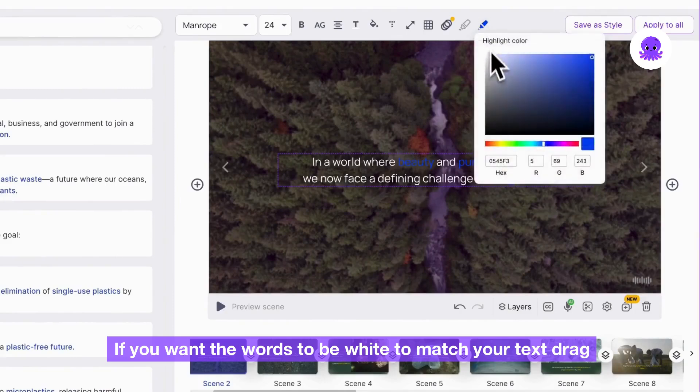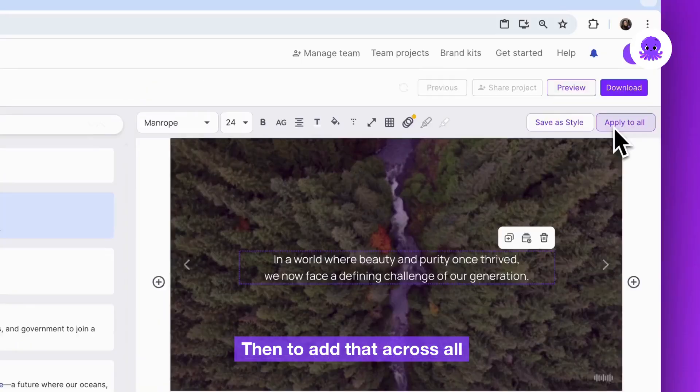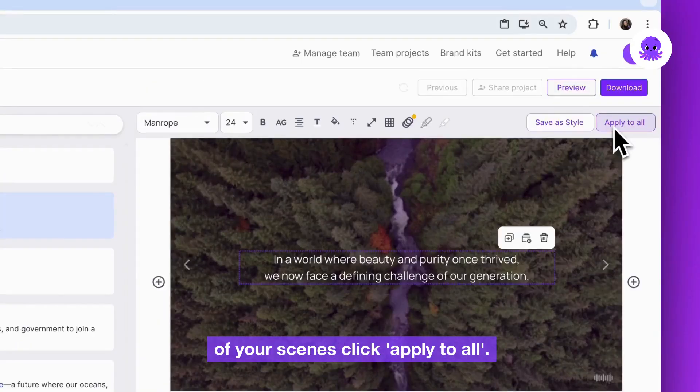If you want the words to be white to match your text, drag it to the top corner so the hex code reads F. Then to add that across all of your scenes, click apply to all.